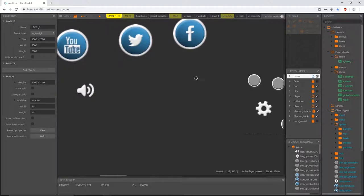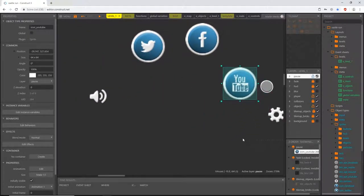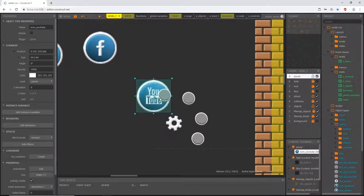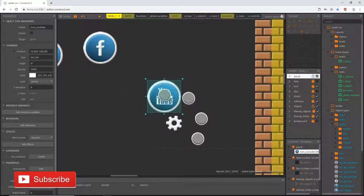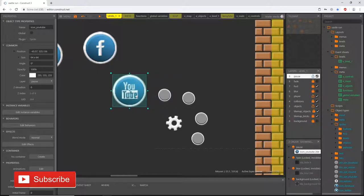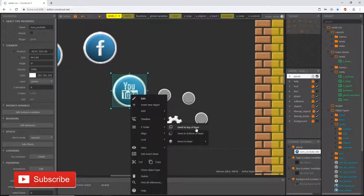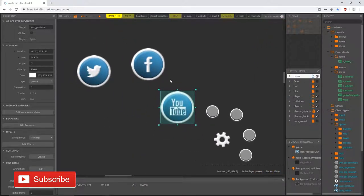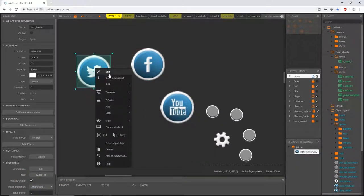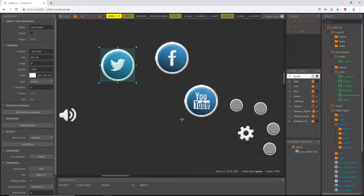I'll take my YouTube icon — it's below the button in the z-order. I also realized I wasn't paying attention to which layer we're on, so we need to change the z-order of everything. I'll right-click the icon, go to Z-order, and 'send to top'. I'll do that for all the icons because they all need to be above the buttons.